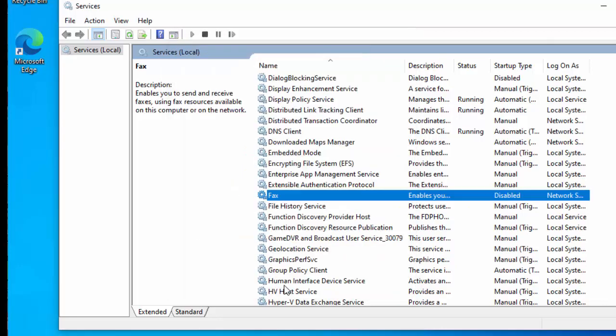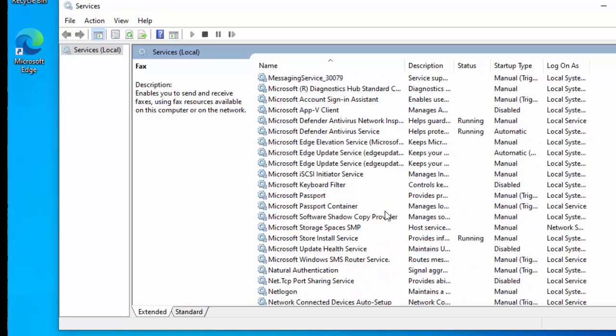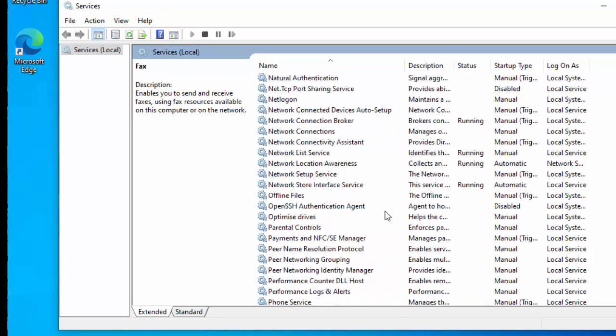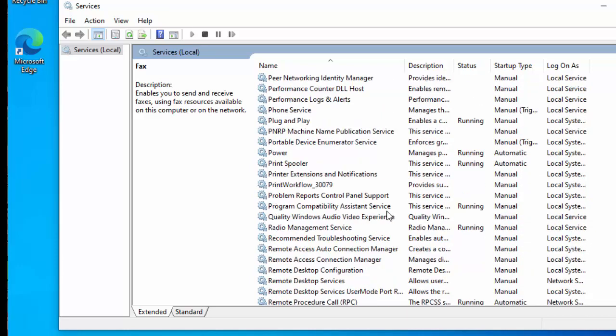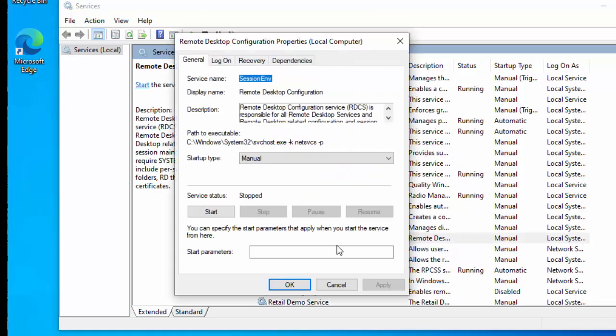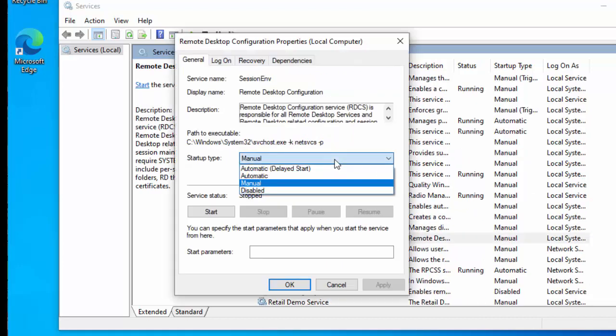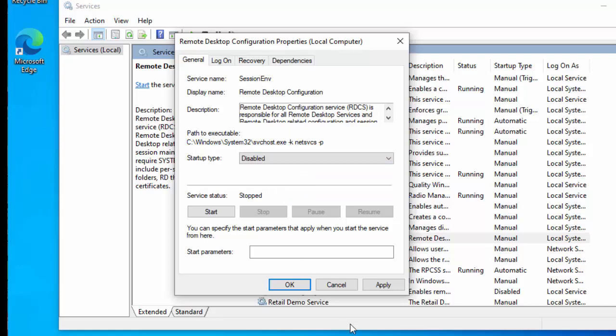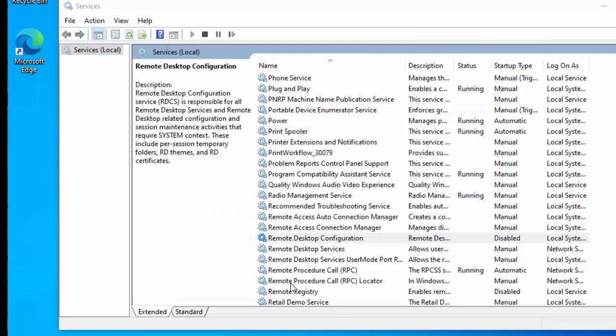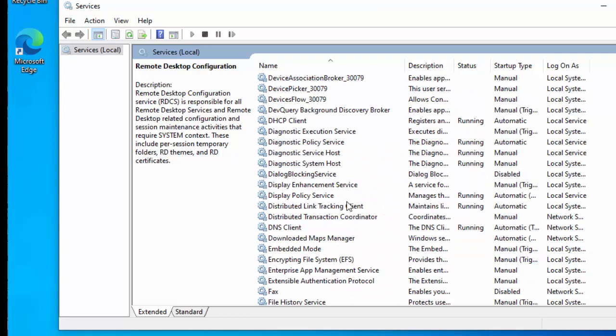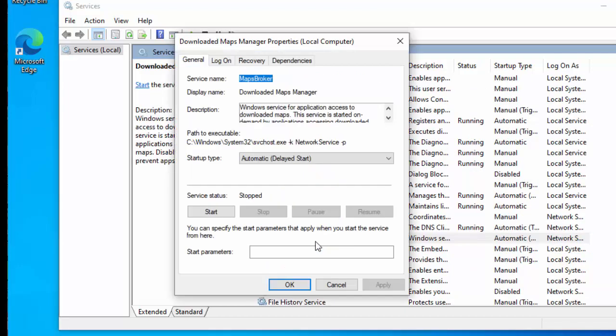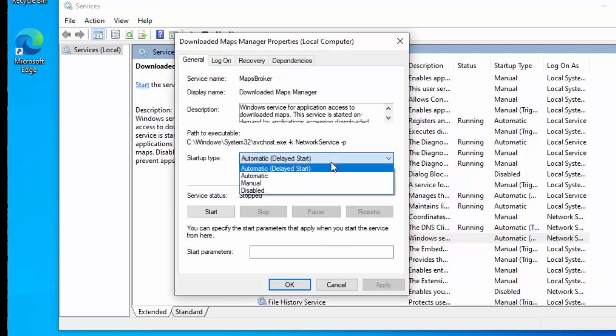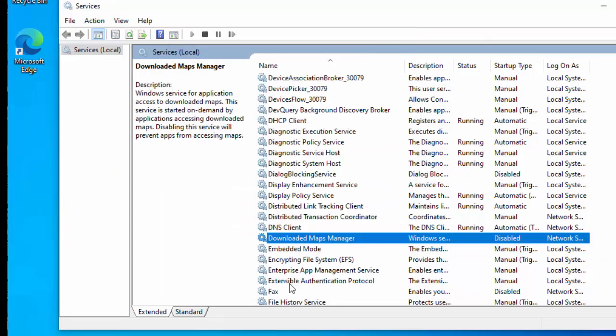If you don't want people remoting into your system, then we can go down to remote desktop configuration, change that from manual to disabled, click apply, click OK, and that stops that. If we don't use maps, then we can go to the download maps manager there, and then we can change that to disabled, click apply, click OK, and that stops that.